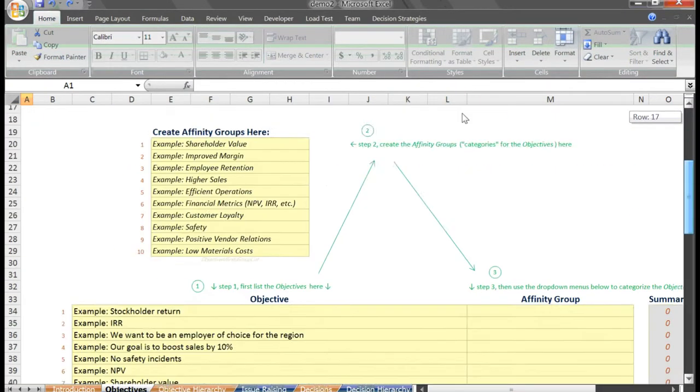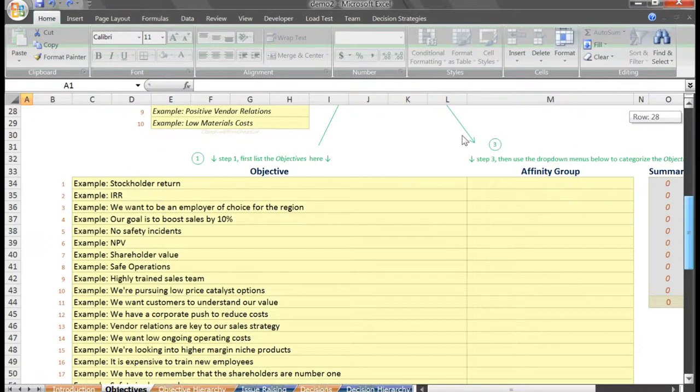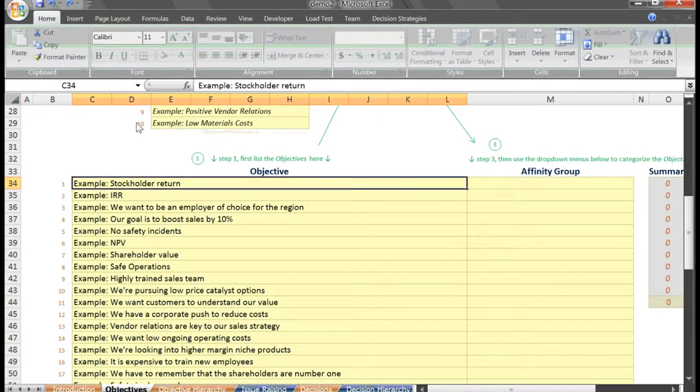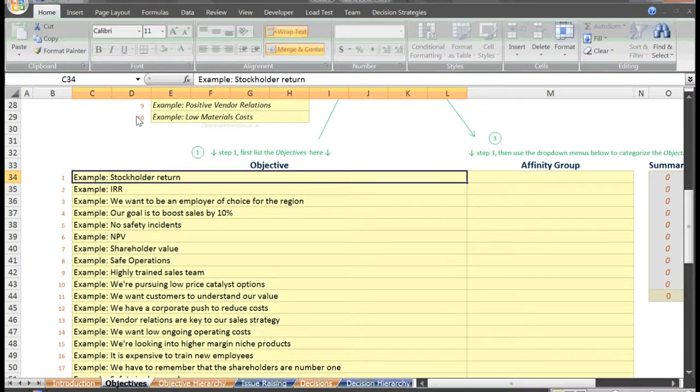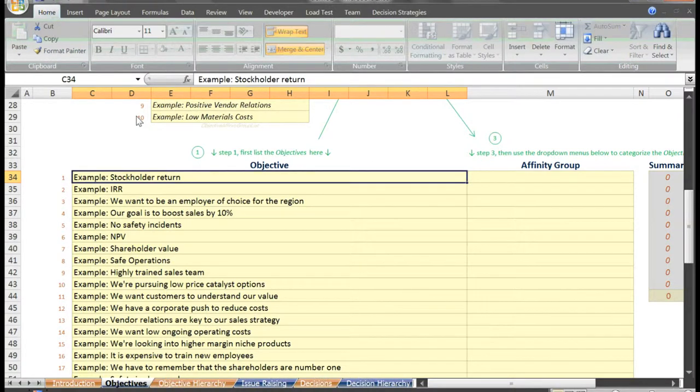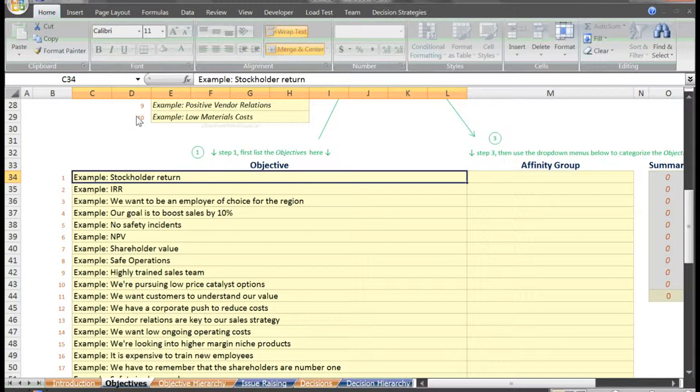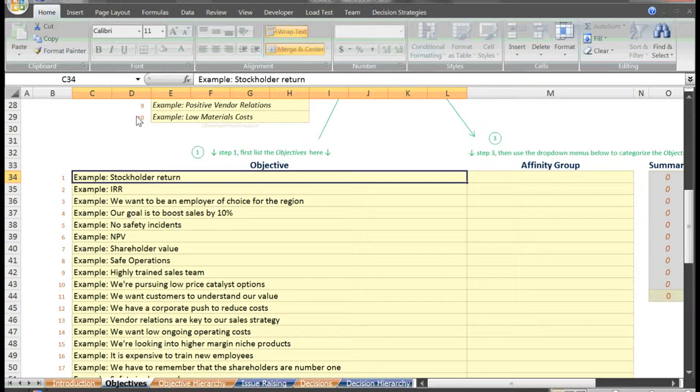We'll scroll down to the section for Step 1, where we'll start by listing all the company's objectives that pertain to the particular project or initiative. When facilitating group sessions, we often have each member first write their objectives on a piece of paper. We then go around the room and have each person state an objective from their list that has yet to have been called out. We continue around until all the objectives have been stated.